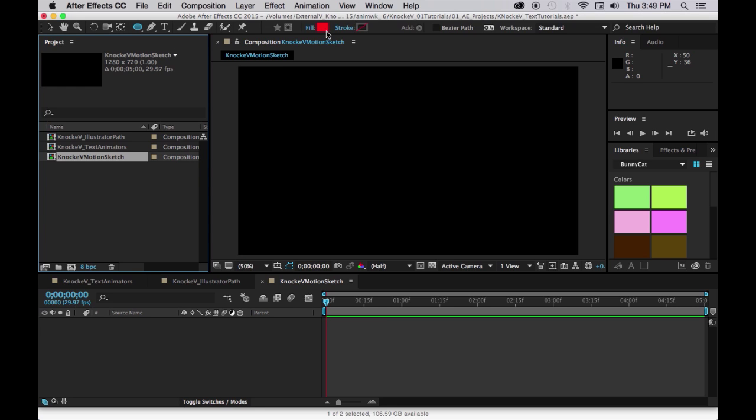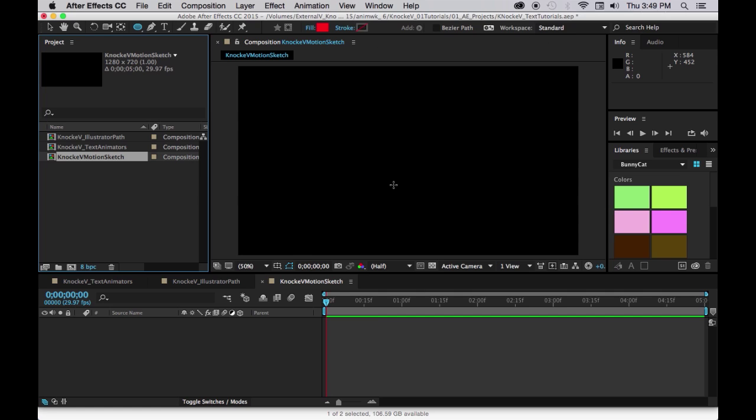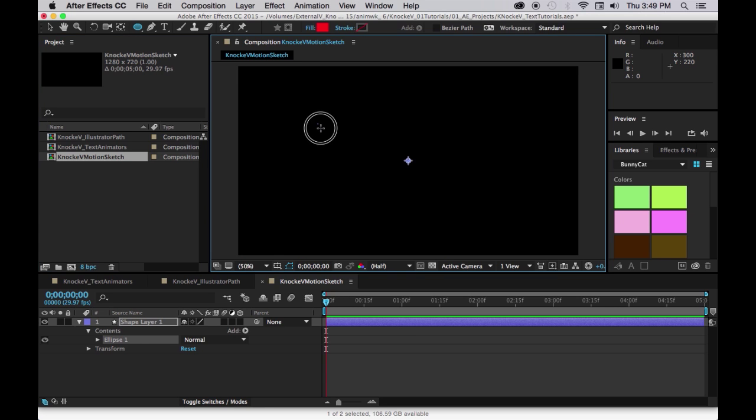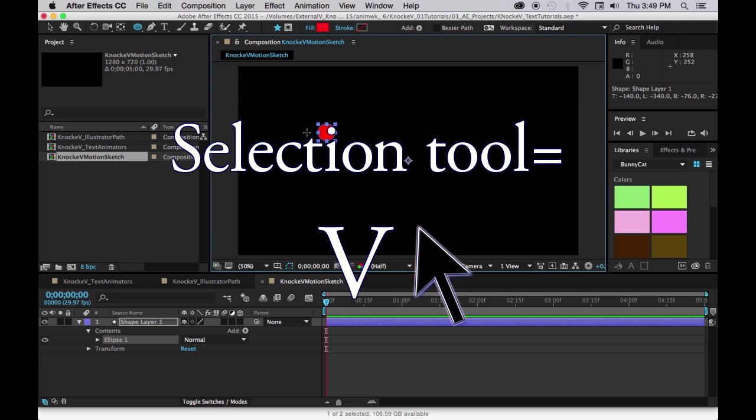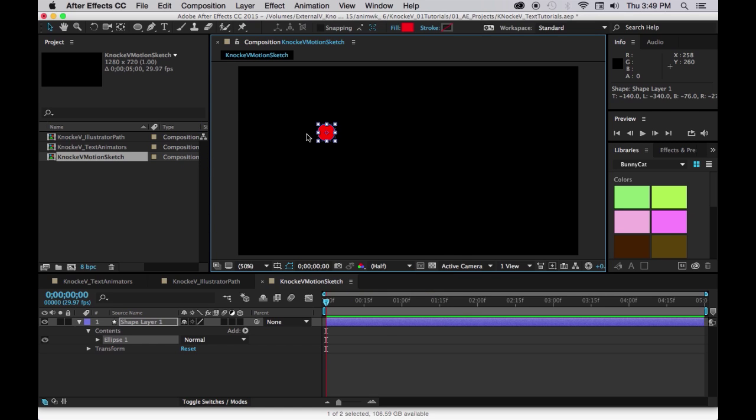Make sure the fill is red and no stroke. Hold down shift to constrain the proportions and draw just a nice small red circle. There we go. Now press V to get your selection tool again.